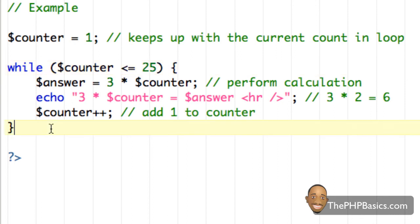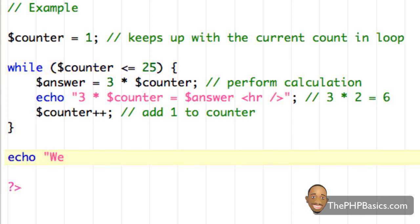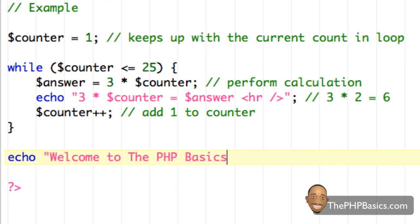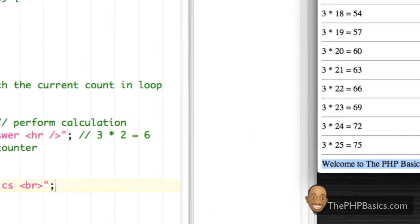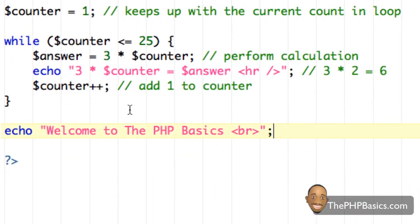Once this condition is false we exit the while loop. Let me change this to 25, and after the while loop I'll add 'echo welcome to PHP basics' with a line break. After saving and refreshing the browser, as soon as the counter reached 25 we exited the while loop and executed the rest of the code. That concludes this tutorial — hopefully you now have a better understanding of the PHP while loop. Be sure to take the online quiz at phpbasics.com, and I'll see you in the next video.